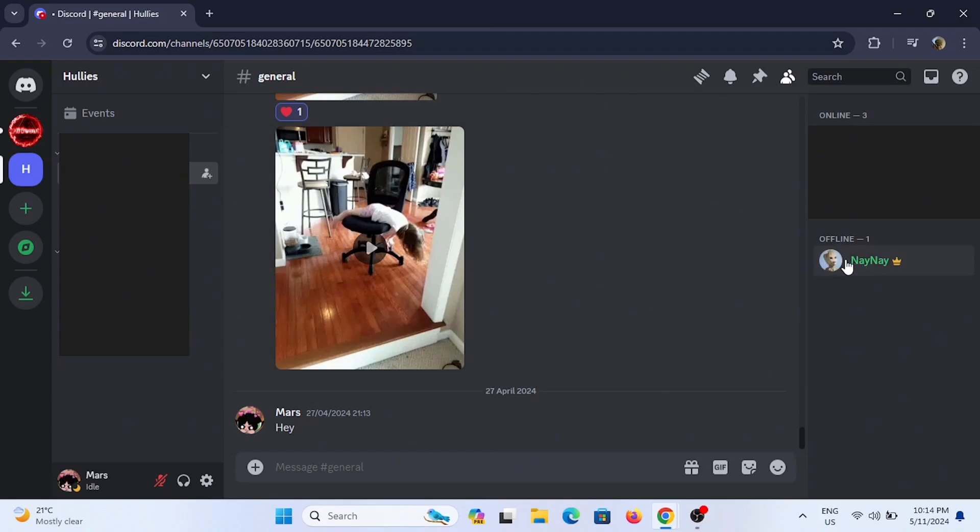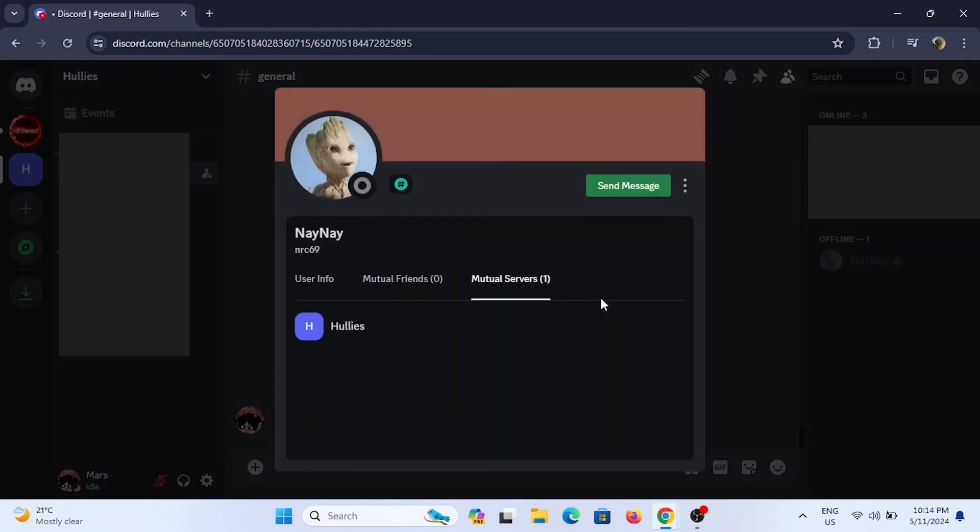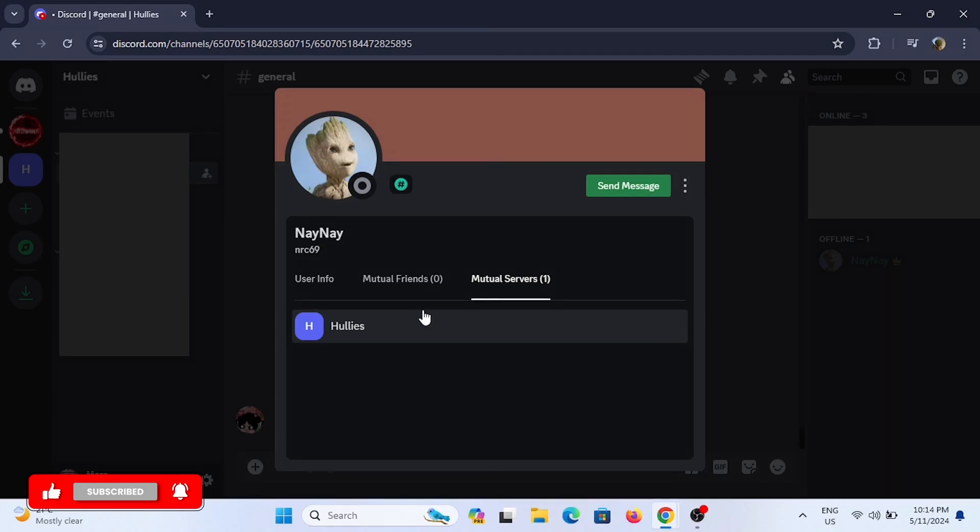From here, select the person. You'll find the option of Mutuals. Tap on it and head to Mutual Servers. You will see the person and you that you are mutual servers in.